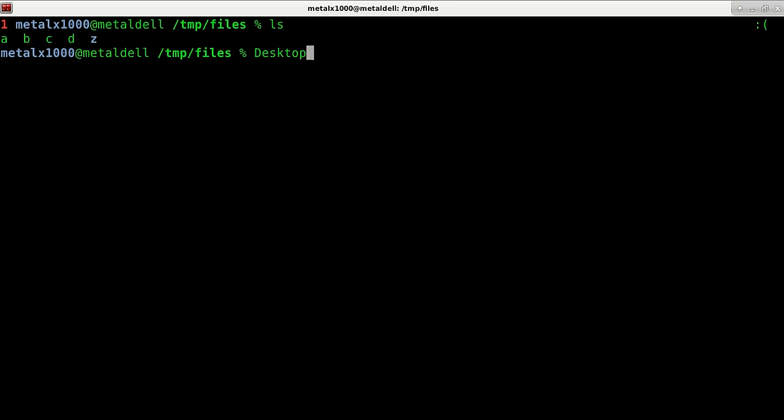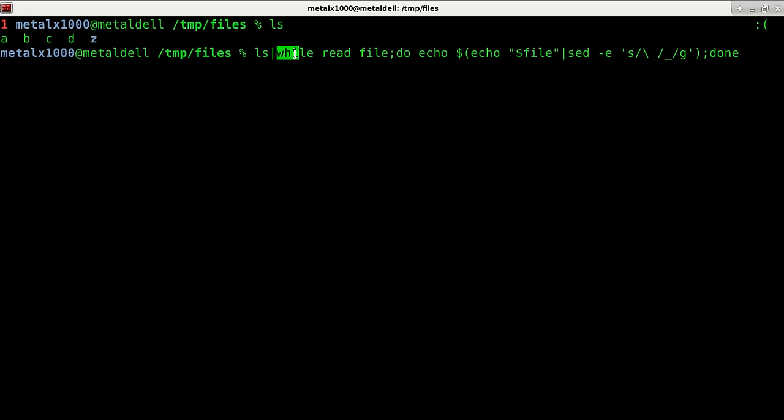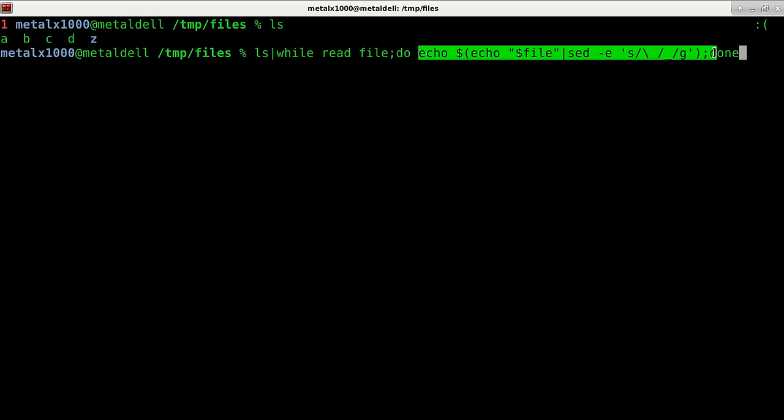So now if I was to run this command where I'm listing the directories and then I'm looping through each one and then I'm echoing out the name, it gives me an output like that.